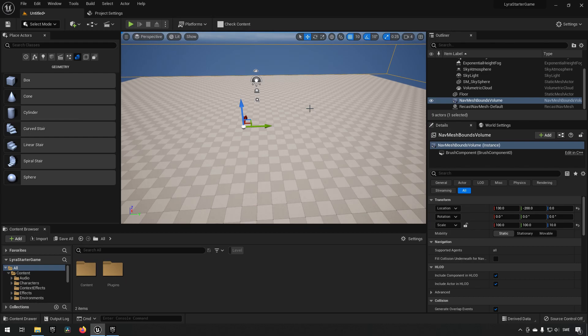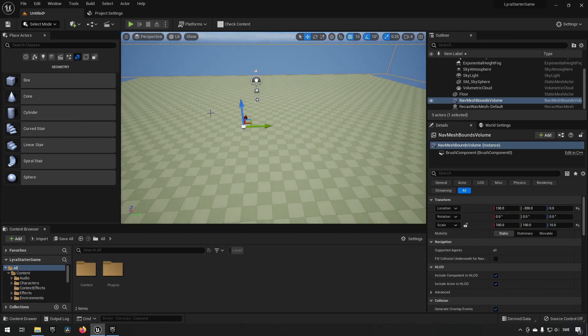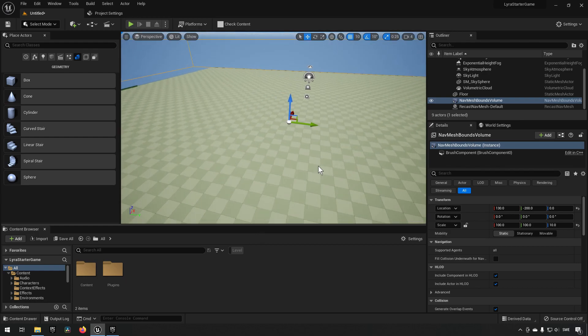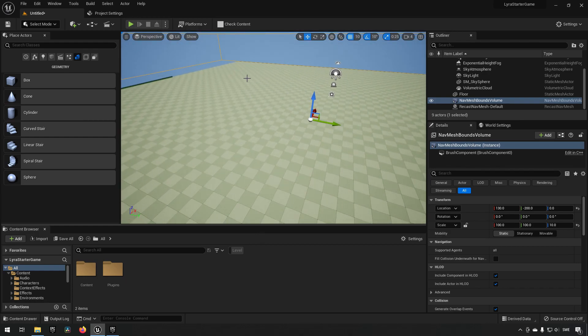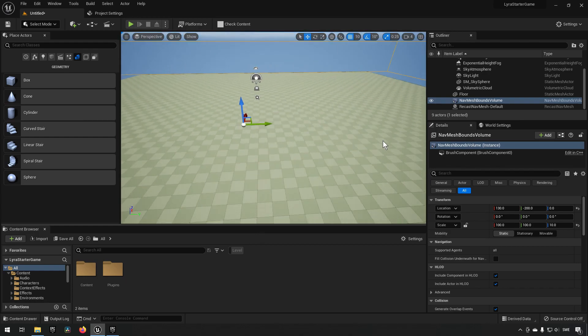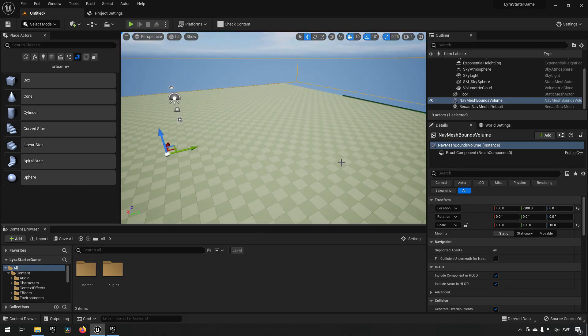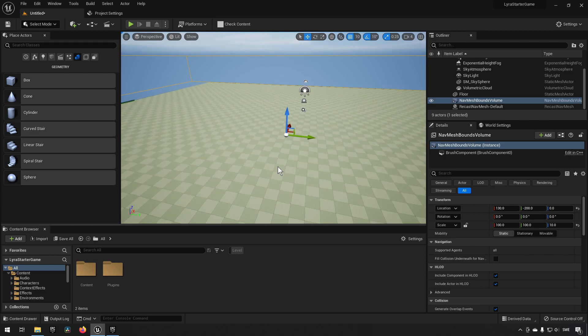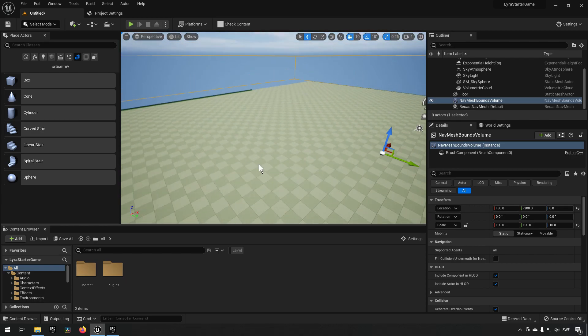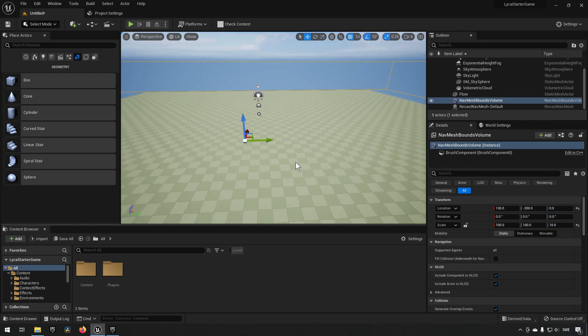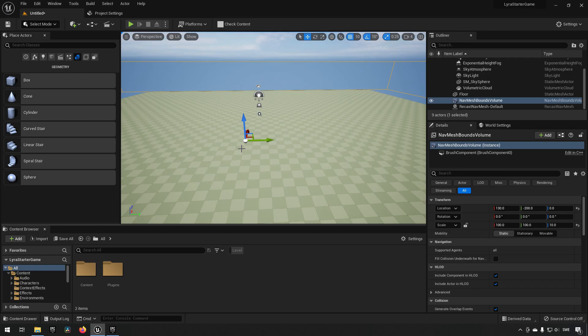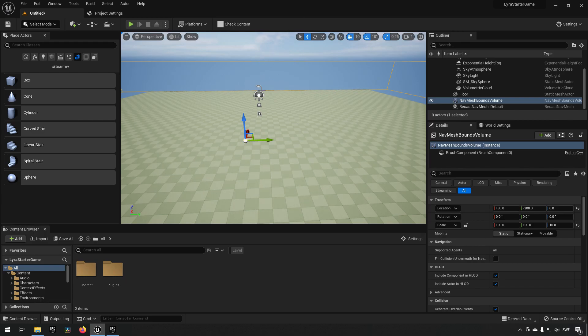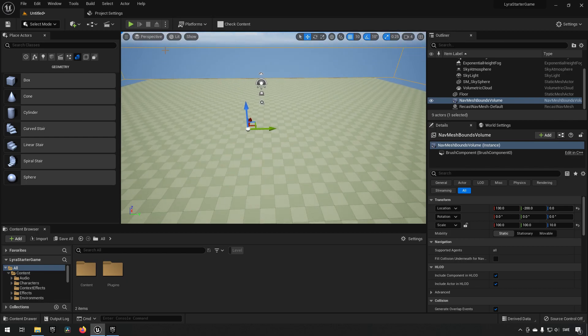Now if we press the P key you can see that the ground is illuminated as green. This represents the area where the nav mesh bounds volume is actually affecting. In this case I just have a flat surface to affect it. If you were to have a landscape or more advanced geometry, of course you would have to make sure that the bounds volume is encompassing all of it for it to work.